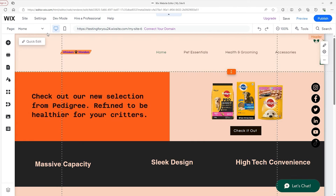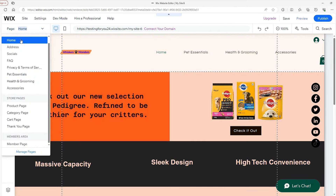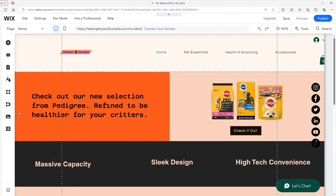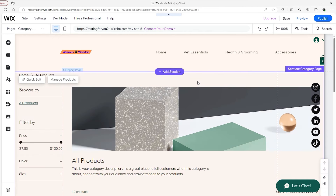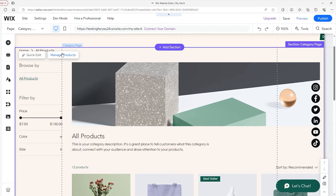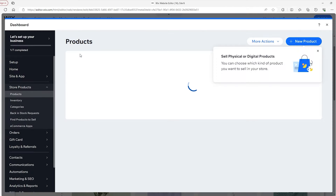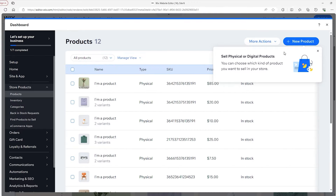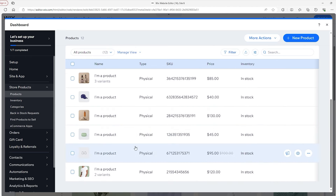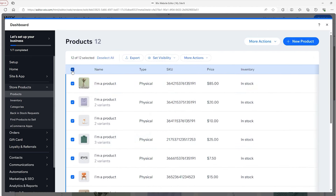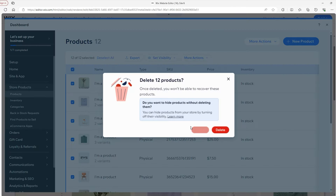Now we're going to get to adding our products. Go to the top left, find your way to the category page, click on the store gallery, then click on 'Manage Products' on the left side. It's going to load up and show you your products dashboard. The products already there are all just presets — we're going to delete all of these by clicking the checkbox at the top, then heading to 'More Actions' and deleting them.